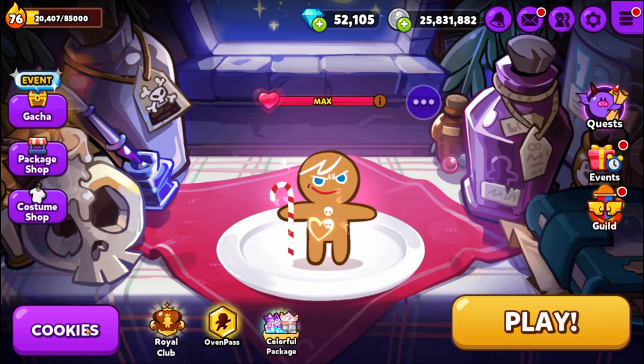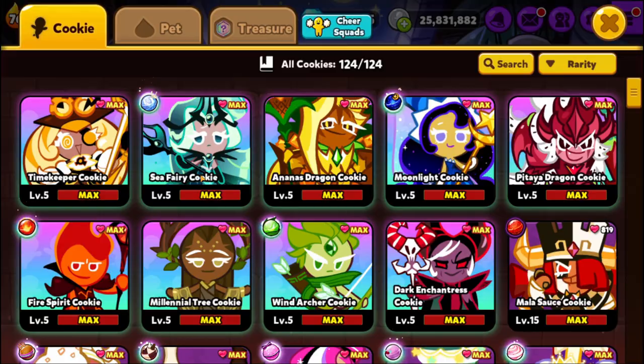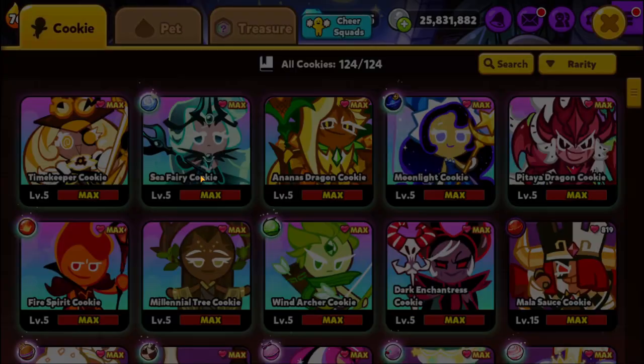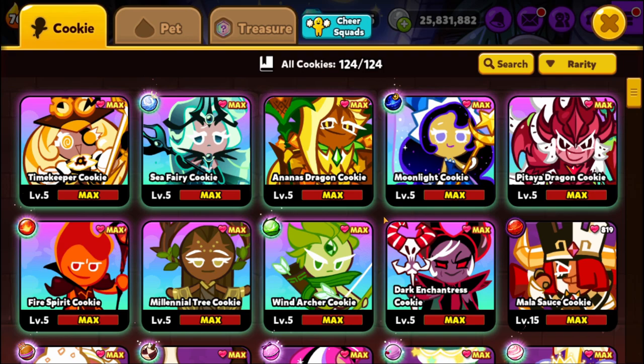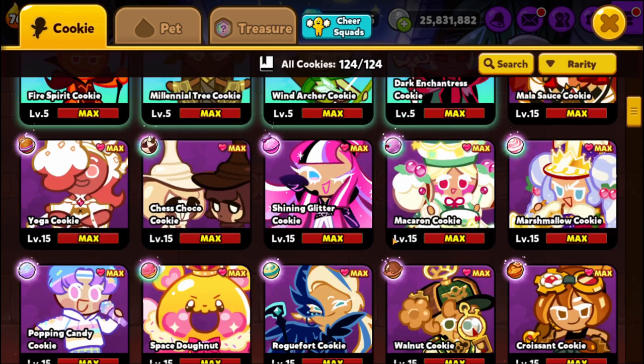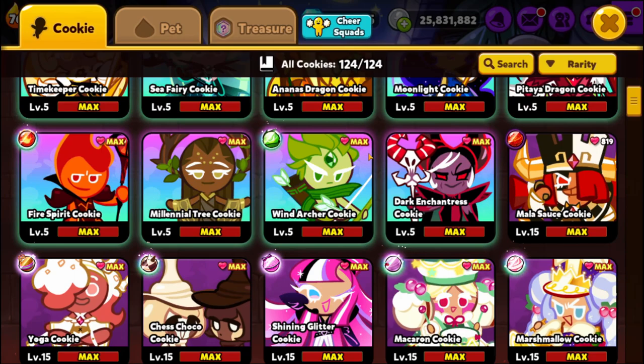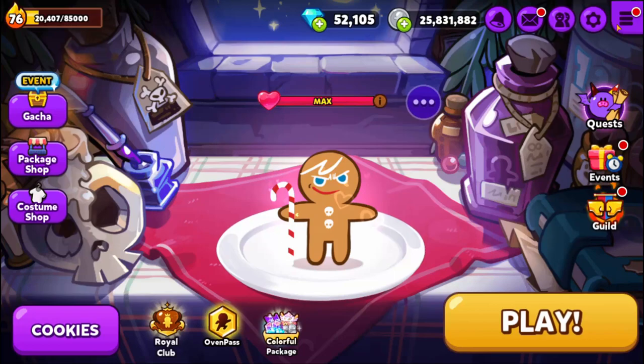One thing I left out that's somewhat complex on its own is magic candies for cookies. I'm expecting that when you start the game you get a tutorial on magic candies, and you don't really unlock them until your cookie gets upgraded past level four — and only if your cookie even has a magic candy — so it may not apply to you for a while. I have additional guides on my YouTube channel covering different game modes and aspects of the game, but I'm keeping this guide geared towards beginners.